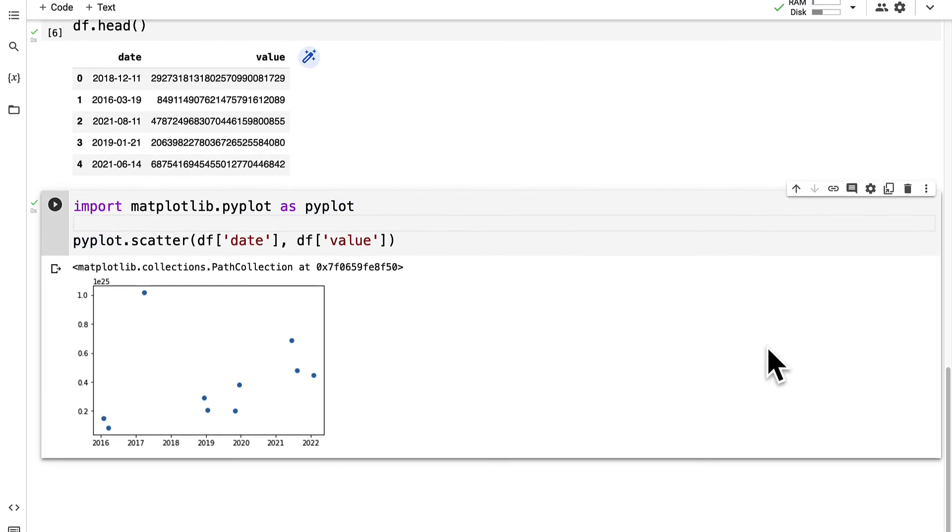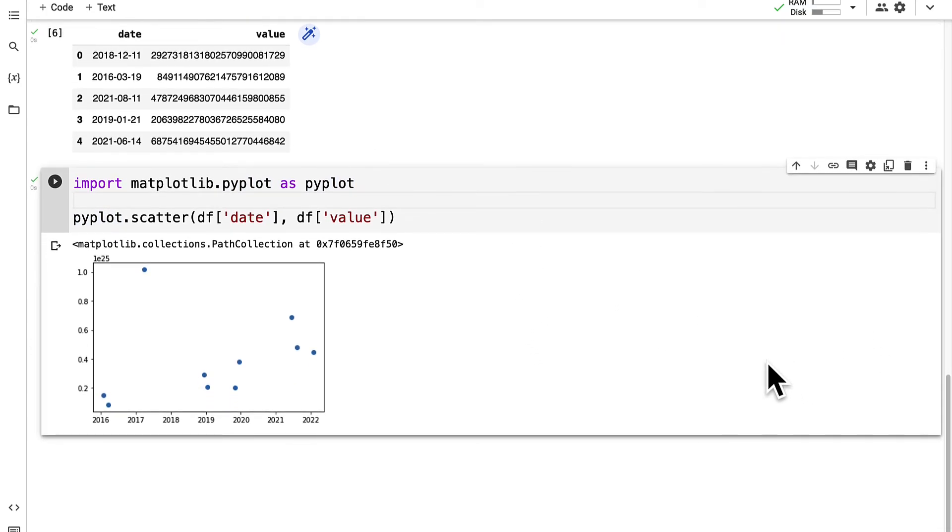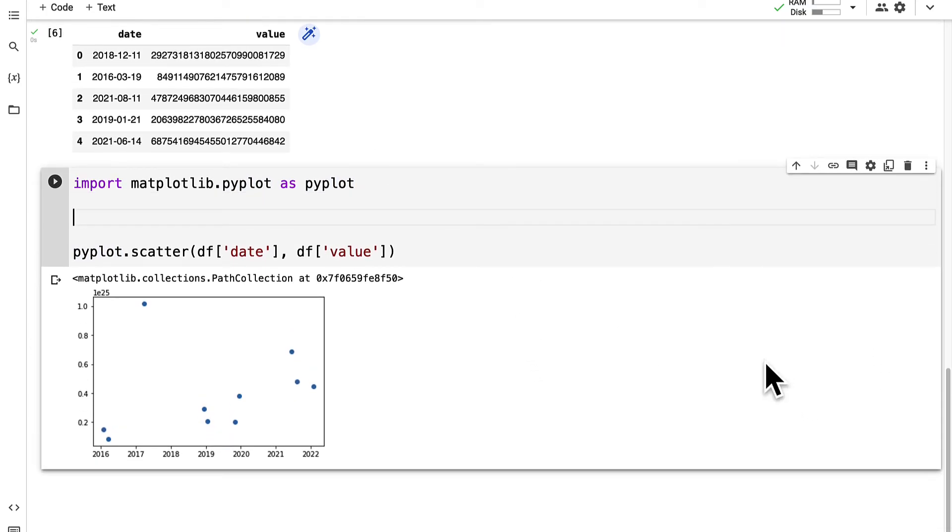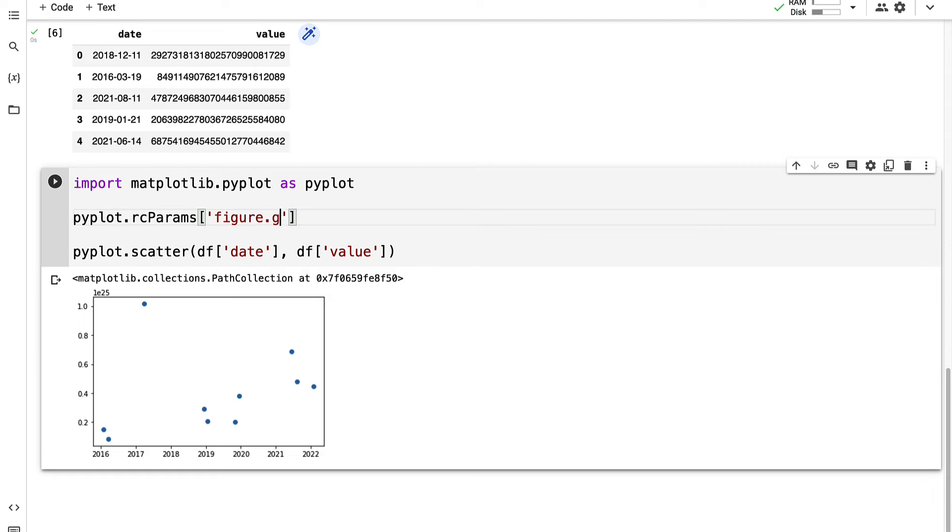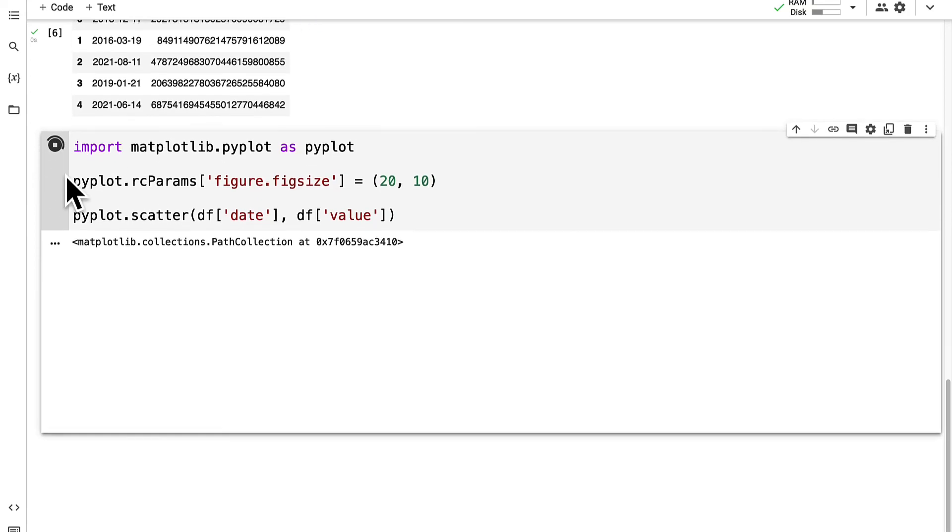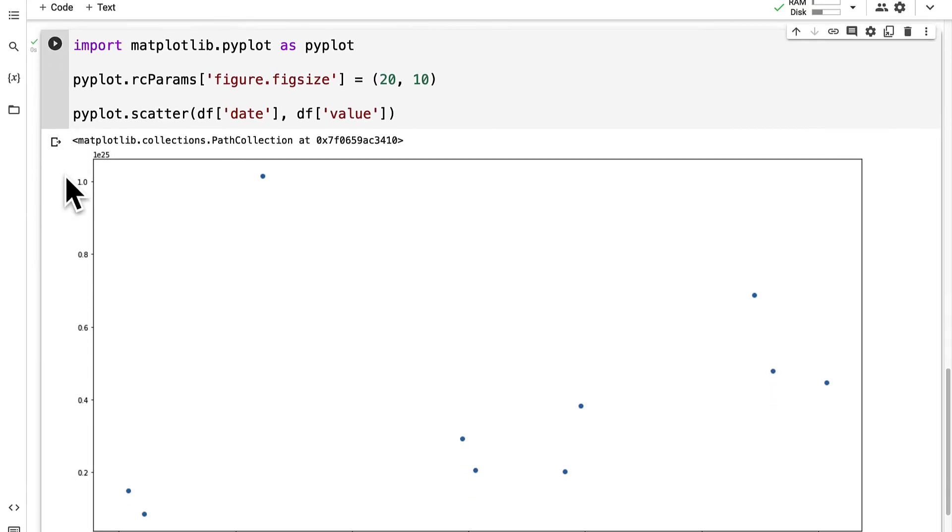We can also increase the figure size and the font size of our plot with pyplot.rcParams. If we start with figure size we have to access figure.figsize and we set it to a tuple 20 on the x-axis and 10 on the y-axis for the size.